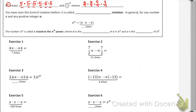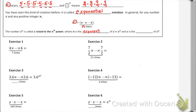You've seen this kind of notation before — it is called exponential notation. So that number x to the nth is called x raised to the nth power. The n is the exponent of x in x to the nth, and x is the base. The base is the number that you are multiplying.